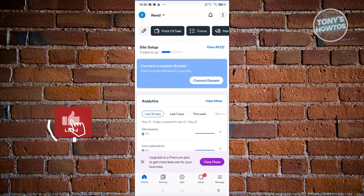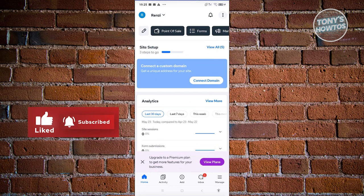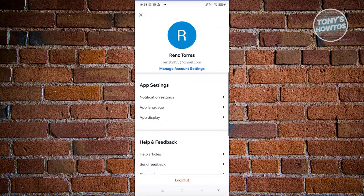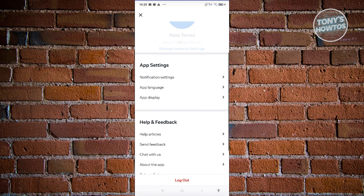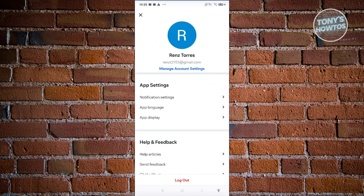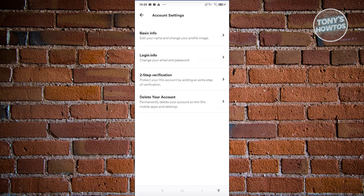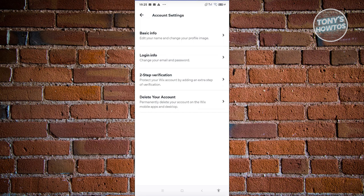You can change a few things by clicking on the profile icon at the top left to see your profile. This includes changing notification settings, app language, app display, and help articles. If you want to log out, click log out here. To manage account settings, click the appropriate link to change basic info, login info, add two-step verification, or even delete your account.